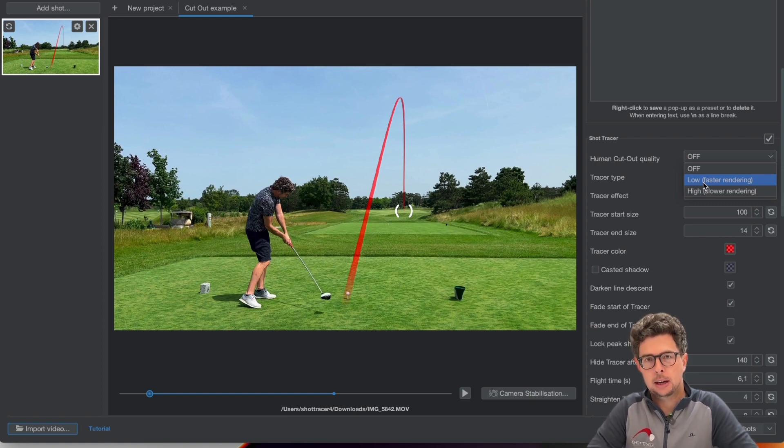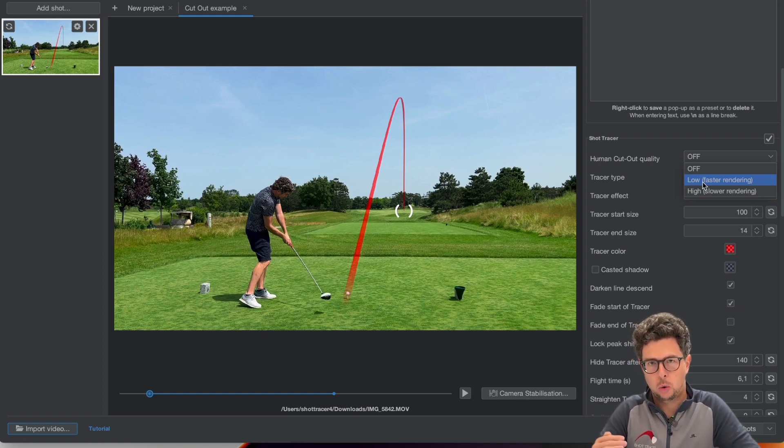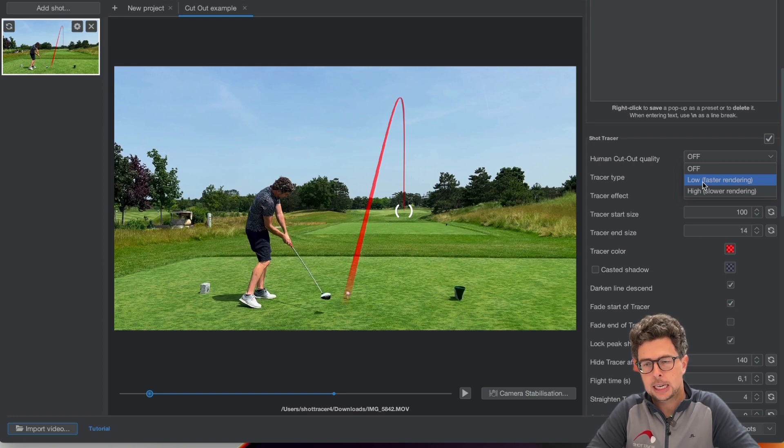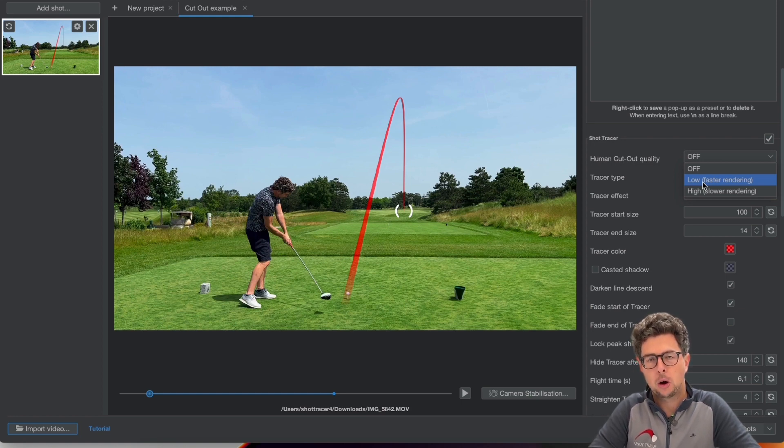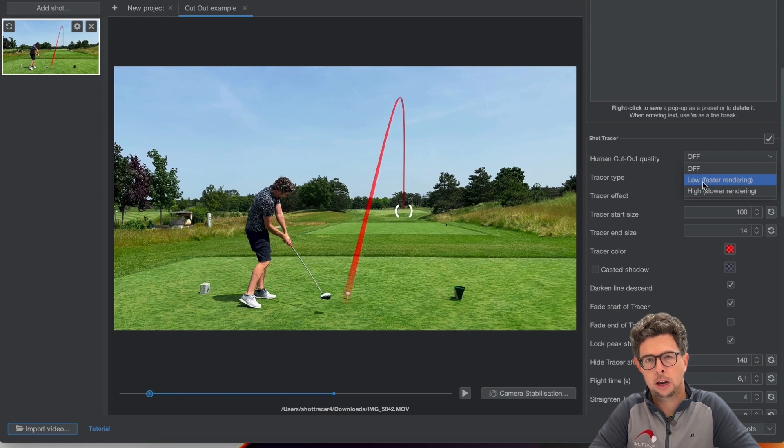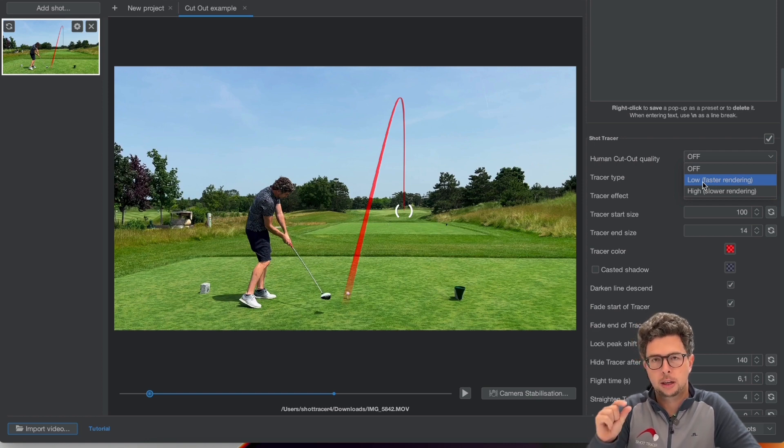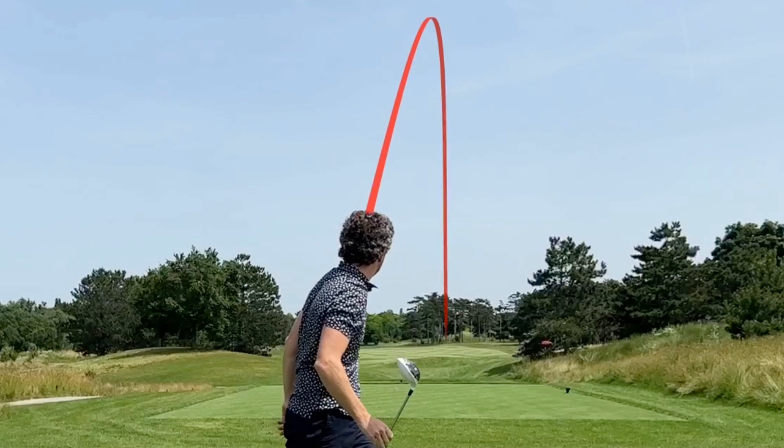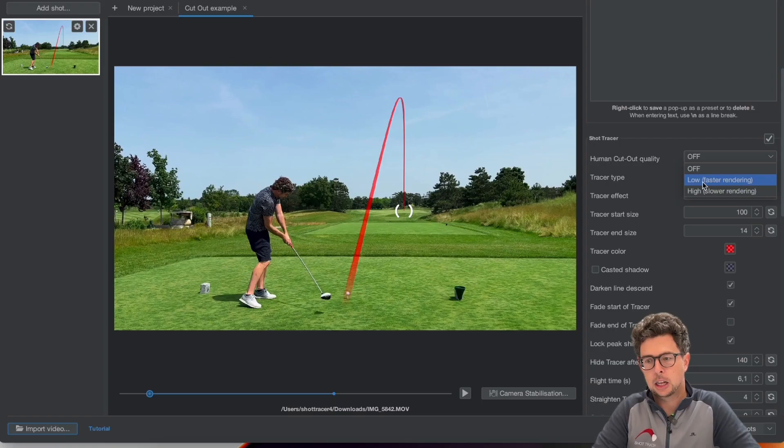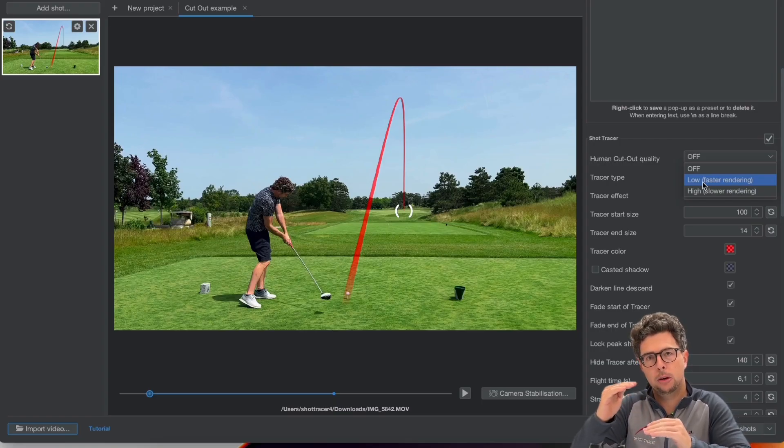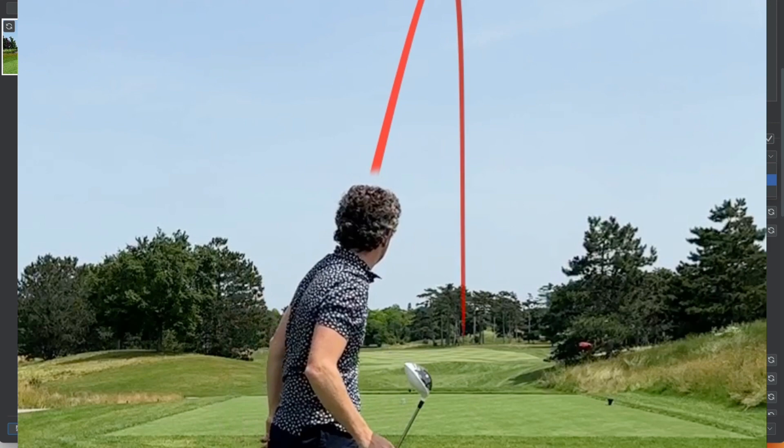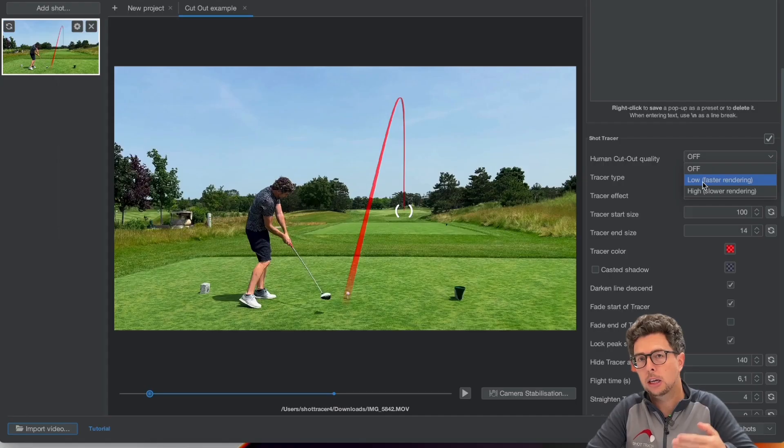The difference between low and high in this instance is the rendering time. A high quality cutout will make sure that the line is masked right next to your body whereas the lower quality will have a little bit of a gap kind of a halo around you but it will render faster.